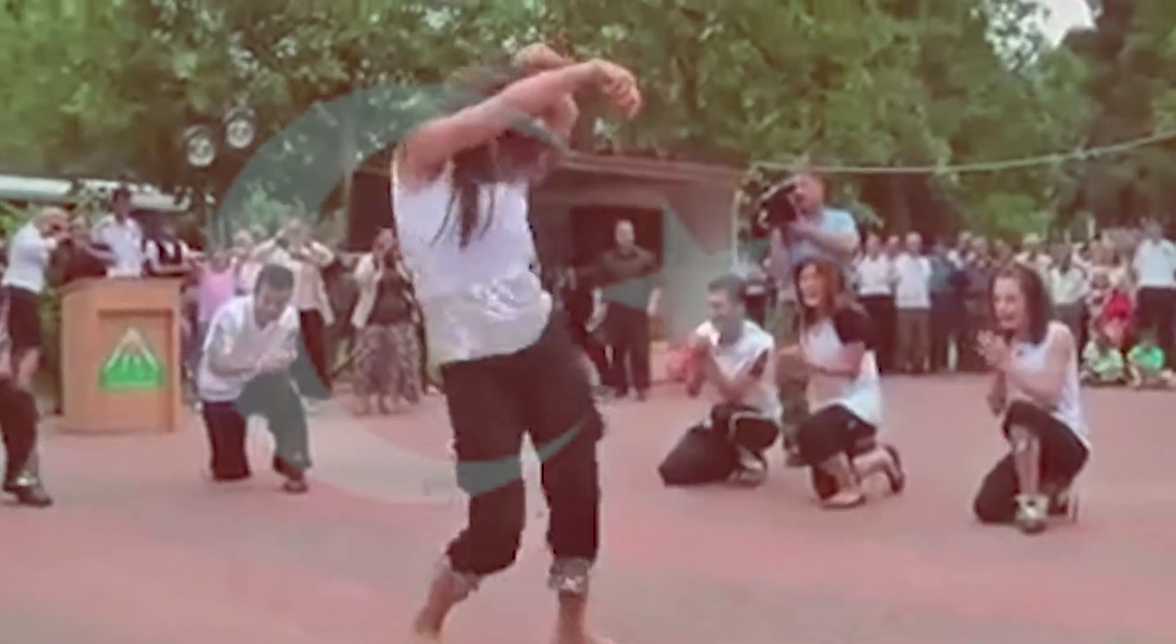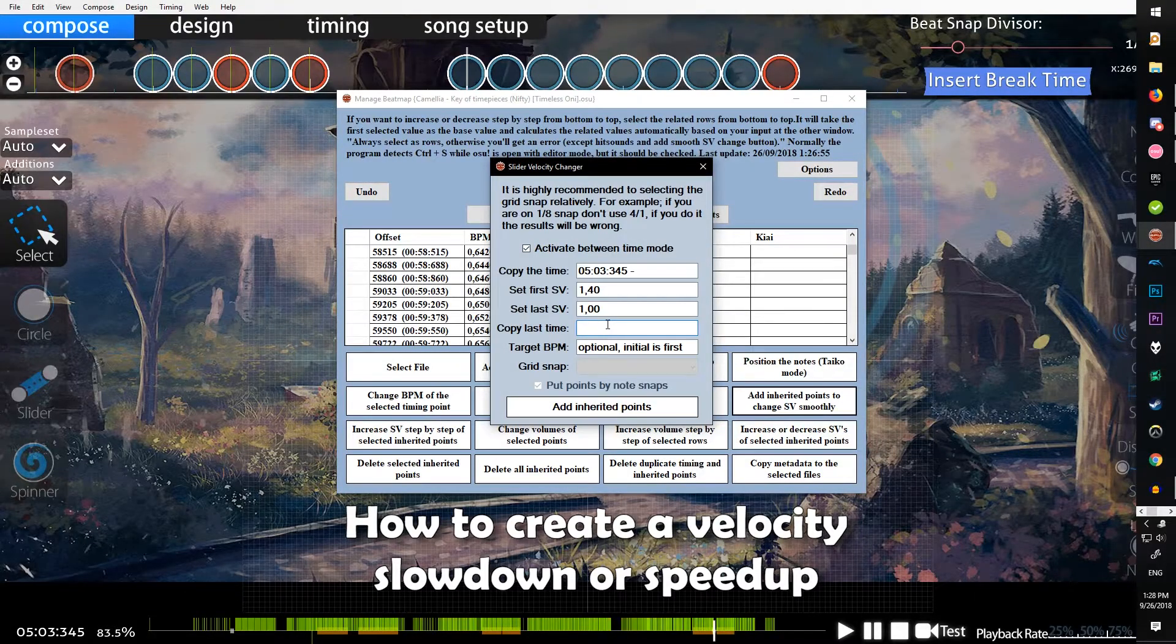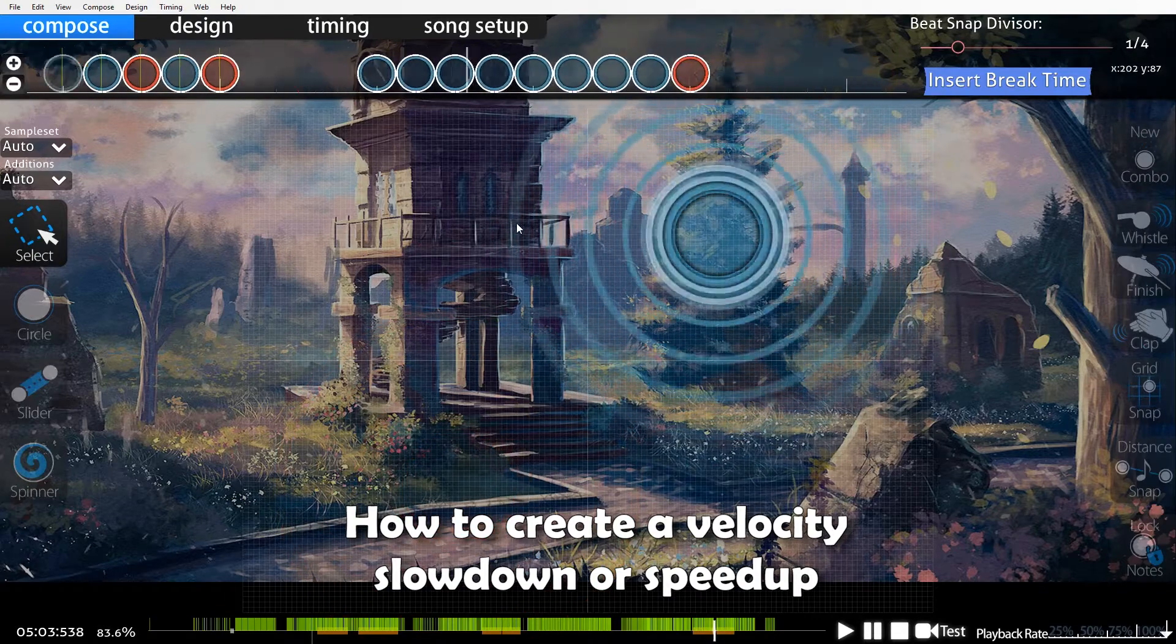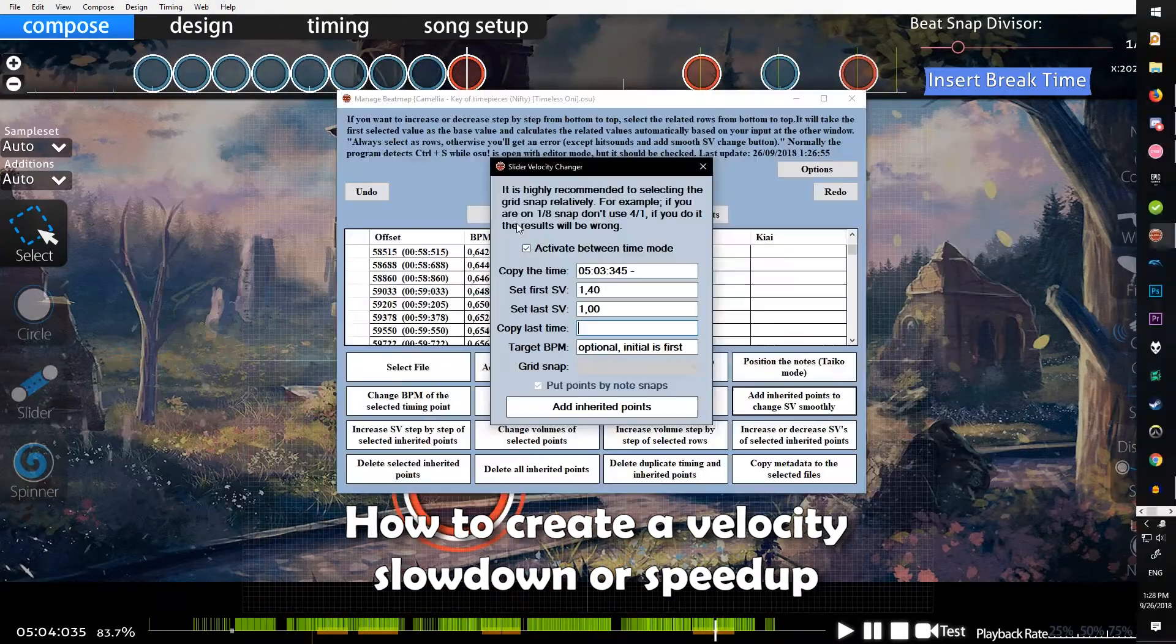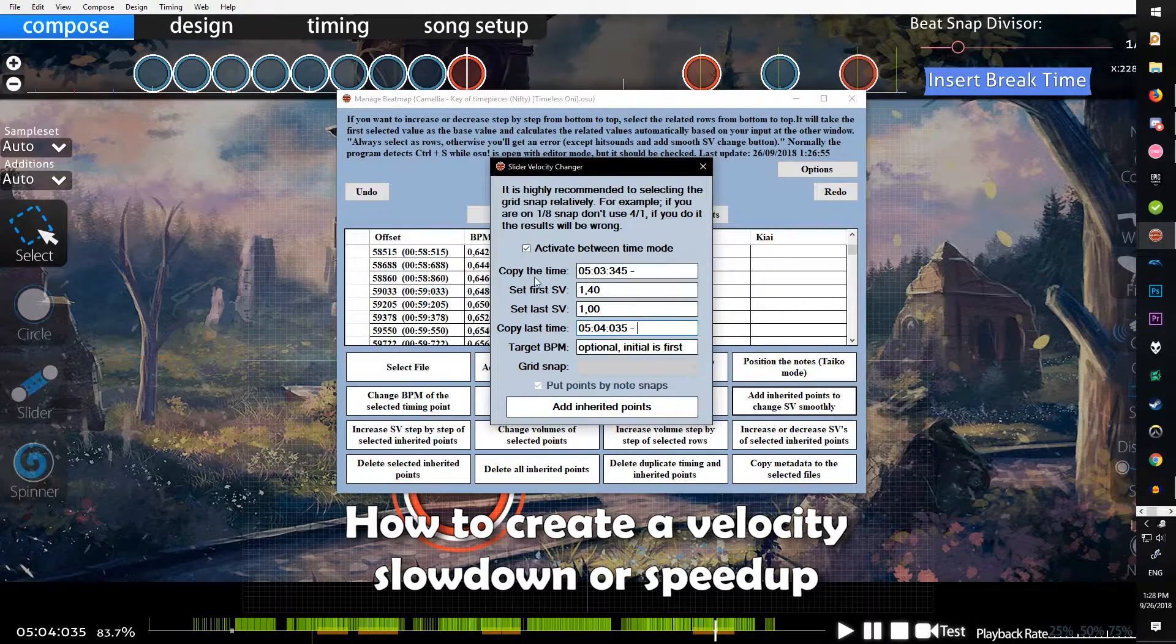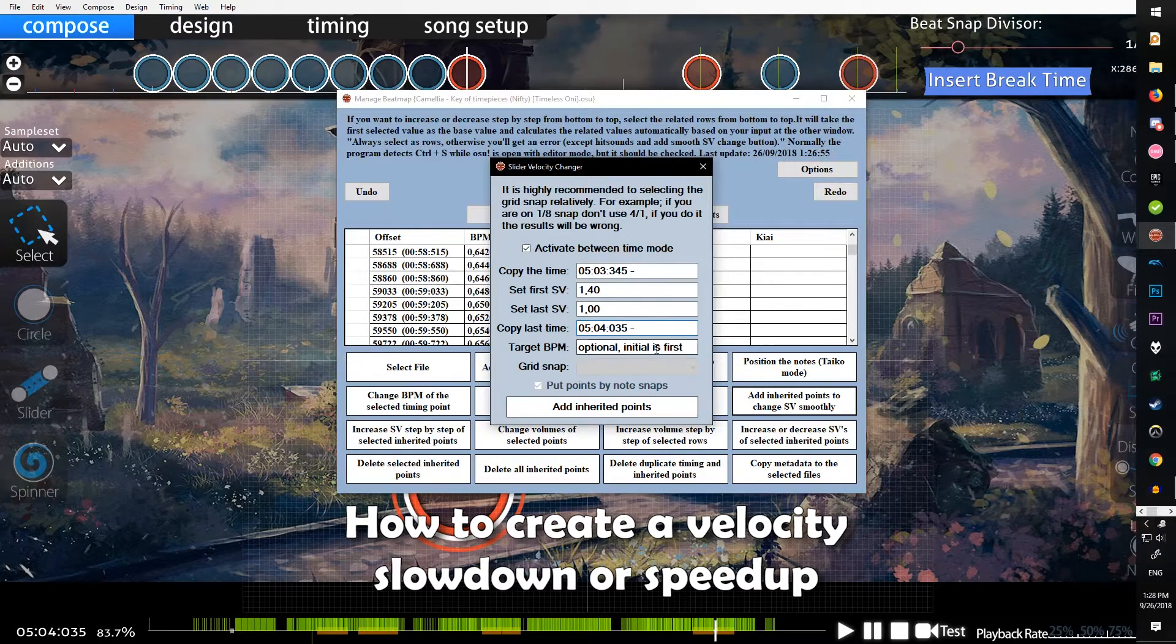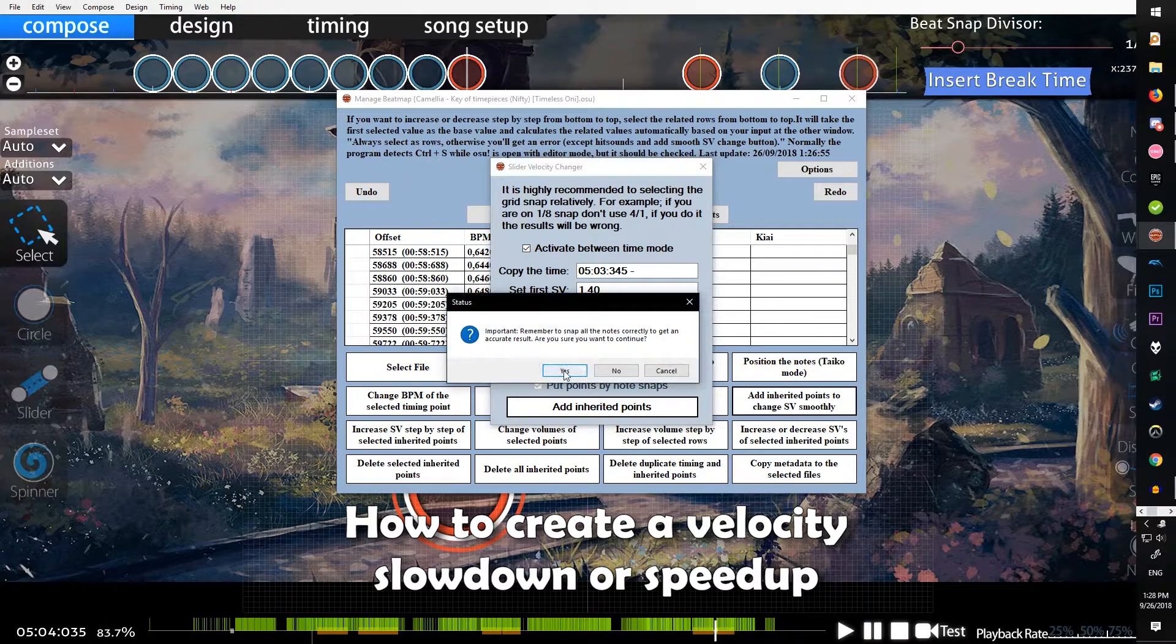Copy the last time when you want it to stop, scroll to here because that's where I want it to stop, Ctrl+C, tab back, and Ctrl+V to paste the last time in there.